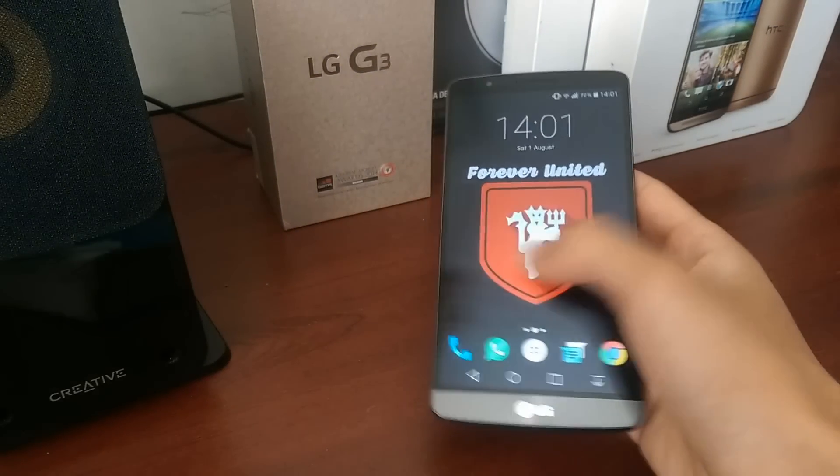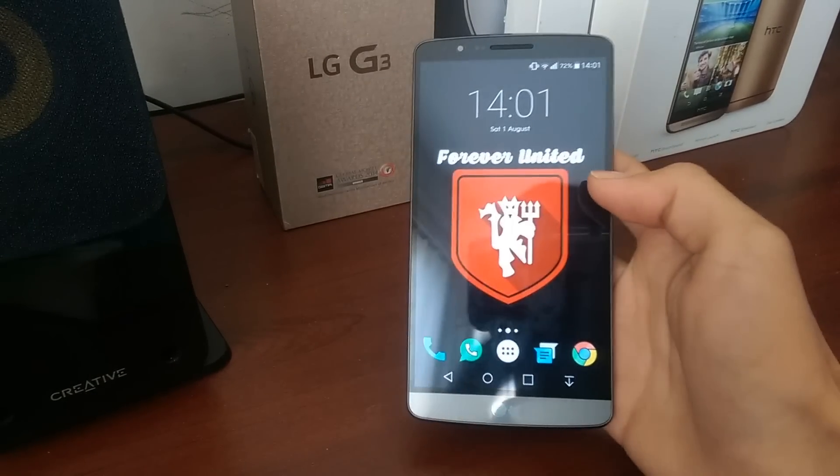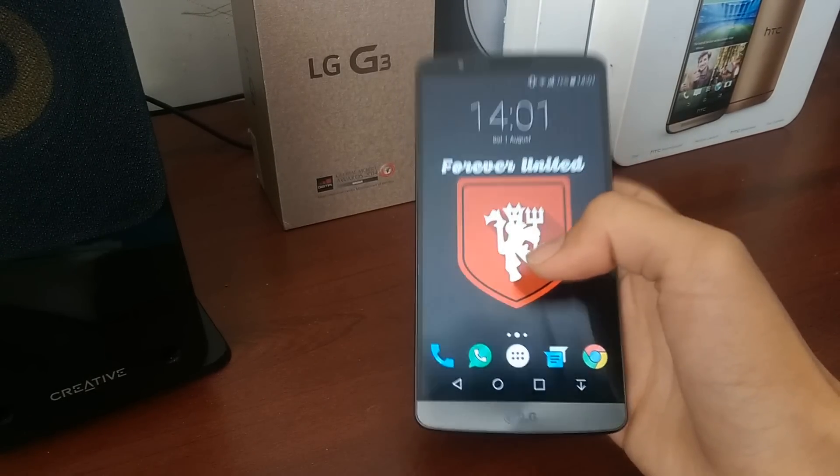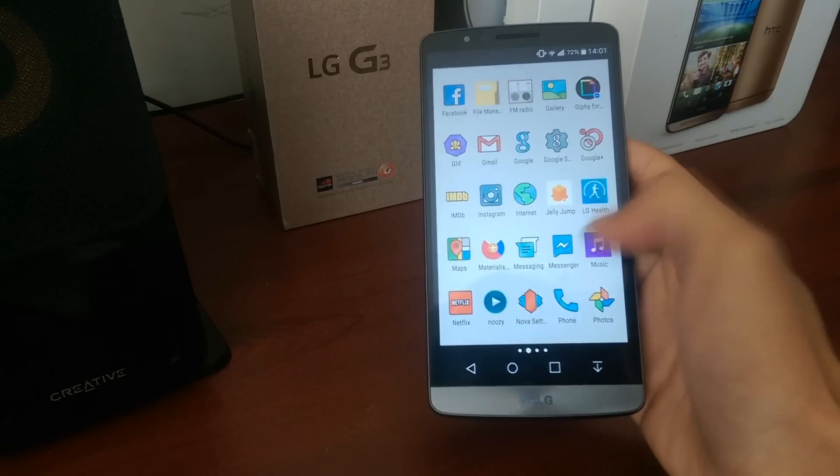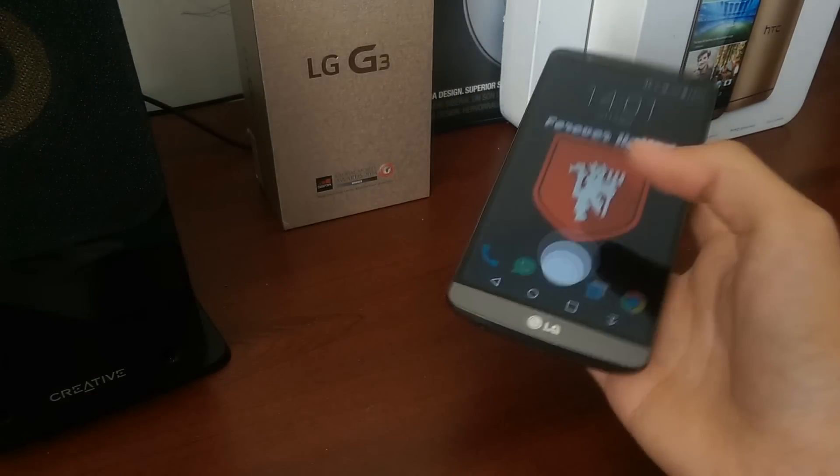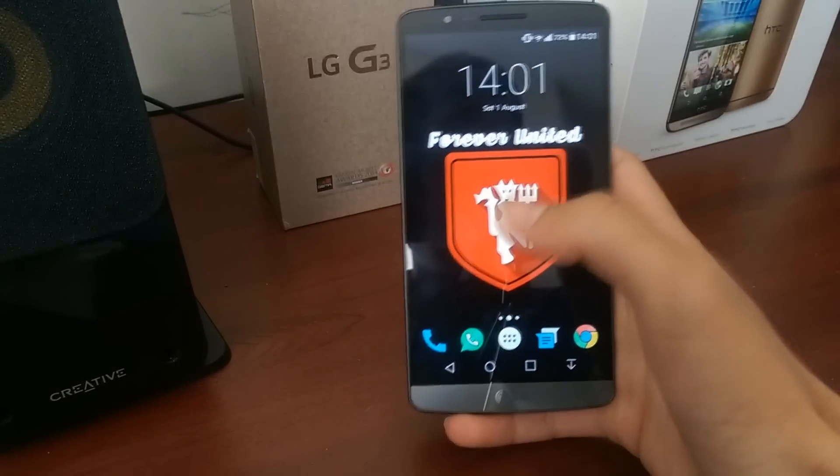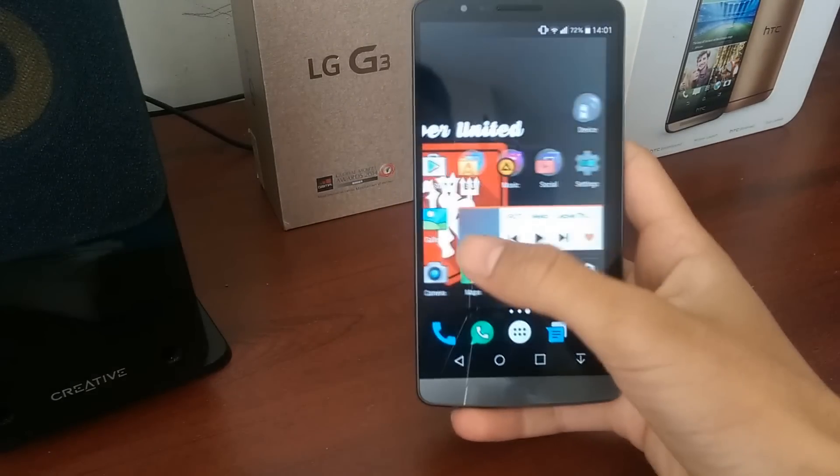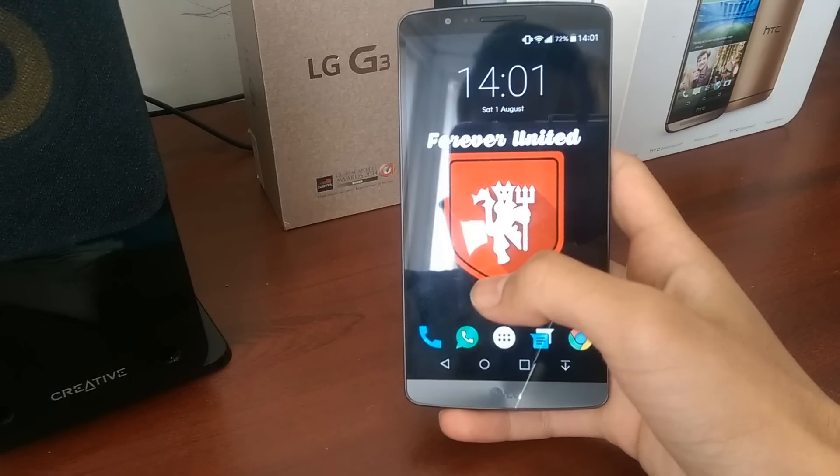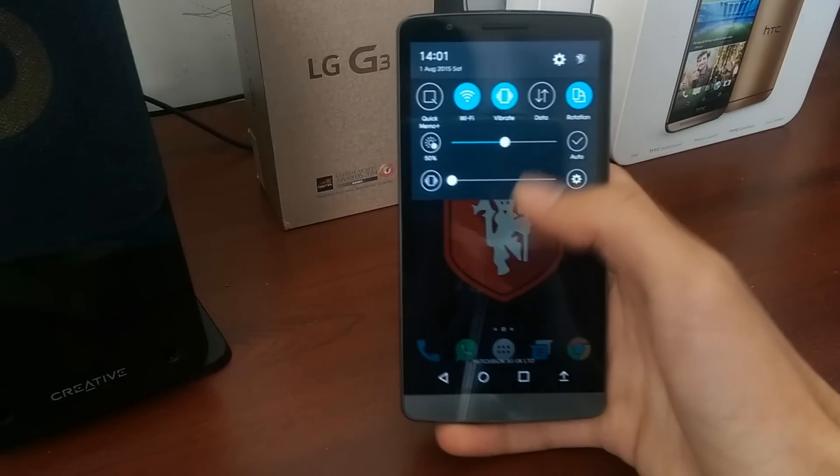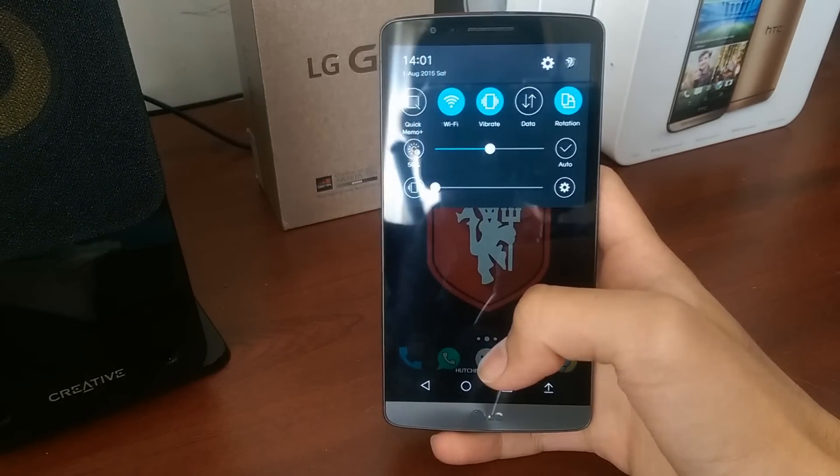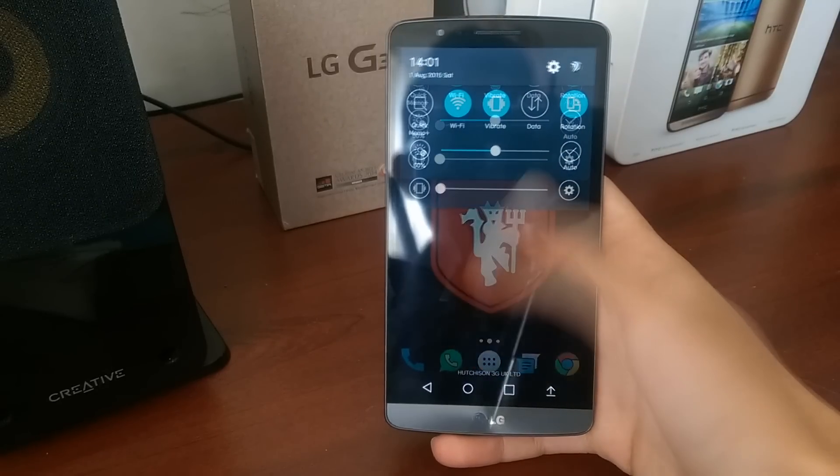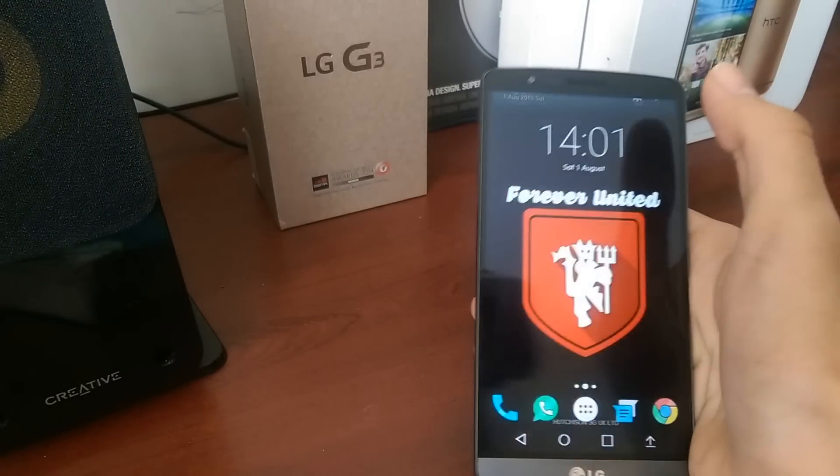Last but not least, I shall talk more about Nova Launcher. I've already talked about the icons, which you can see here. It's a lot smoother than the original LG Home, but you still keep all the LG UI, so you get the same settings.